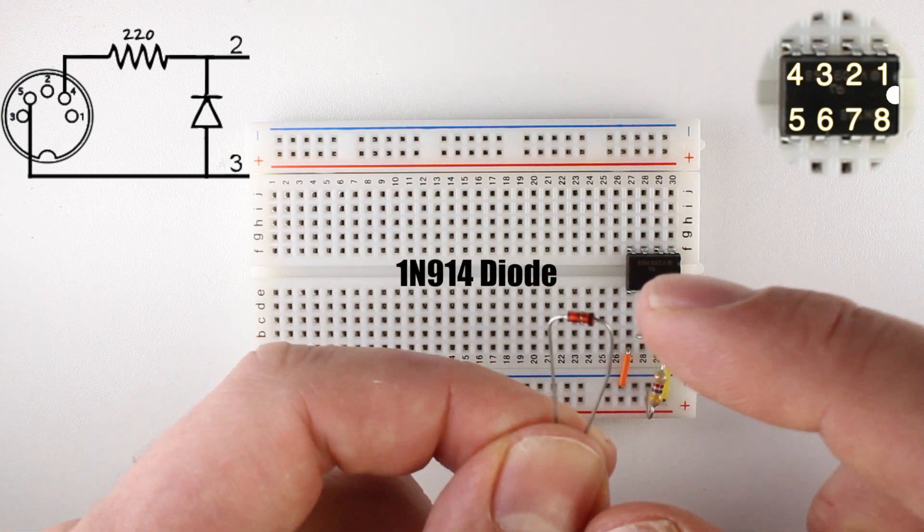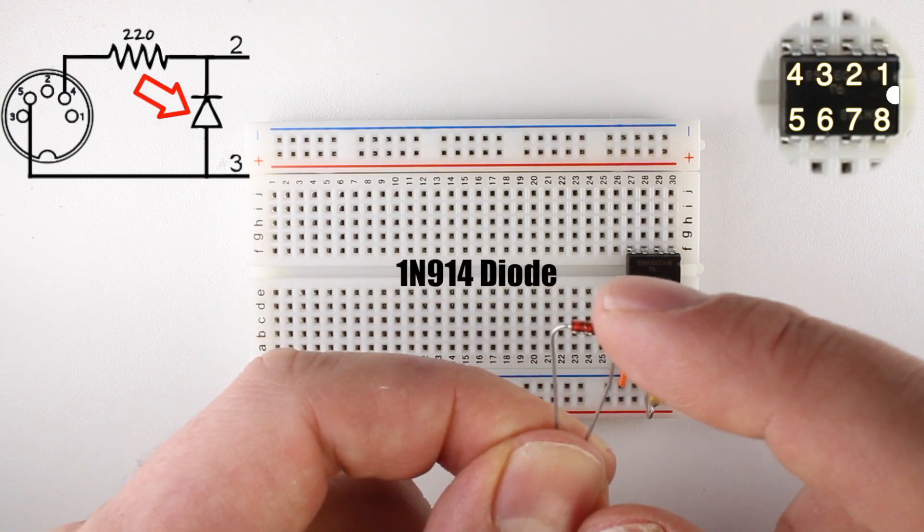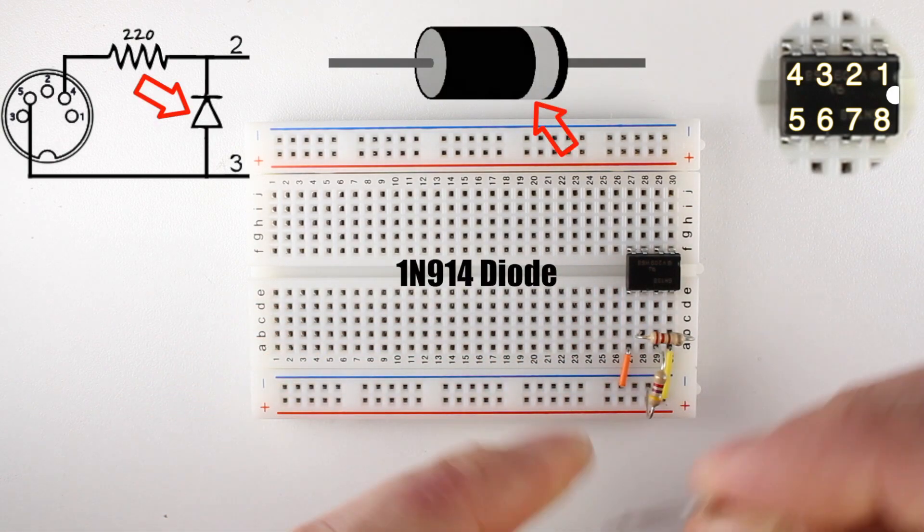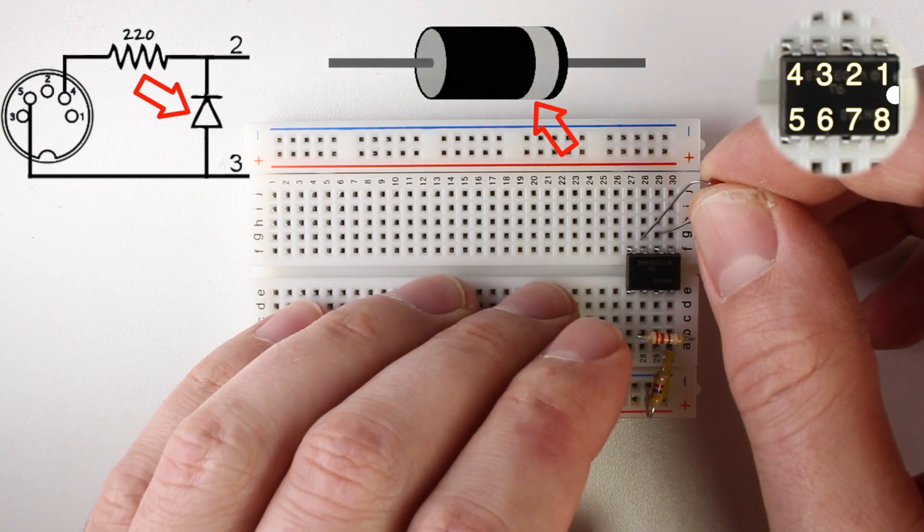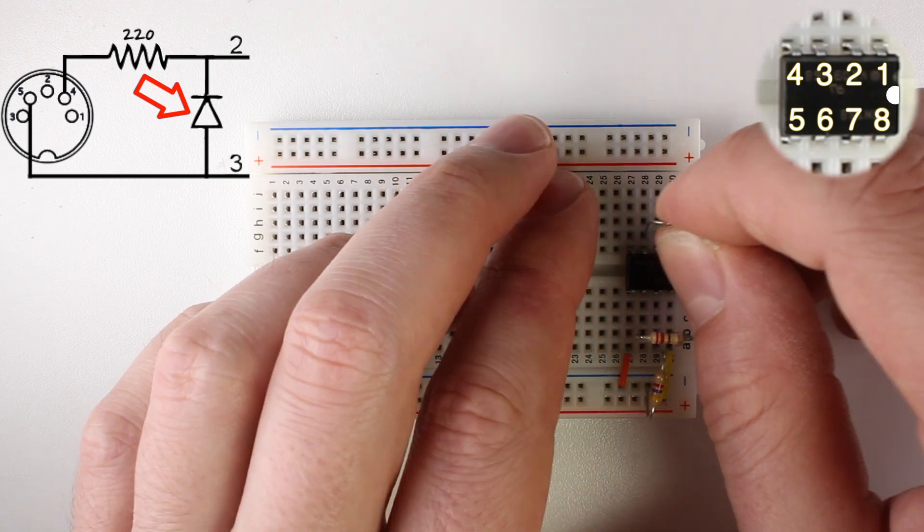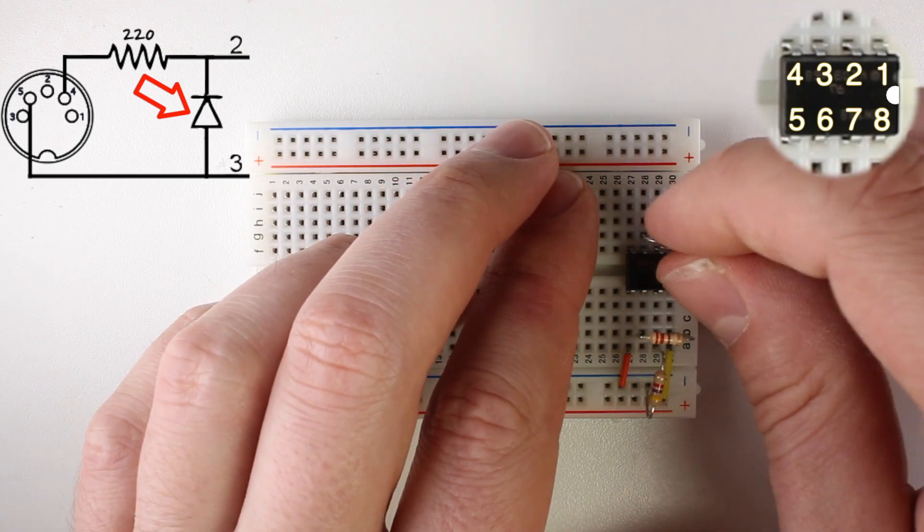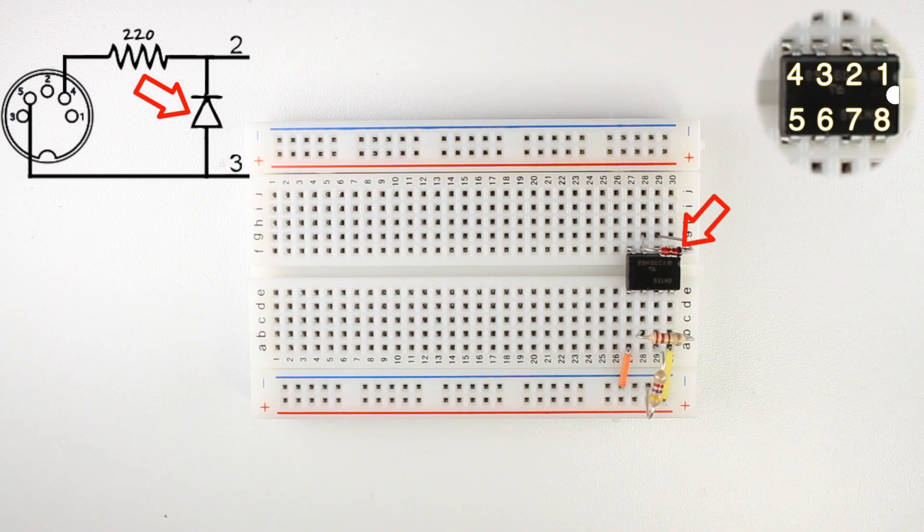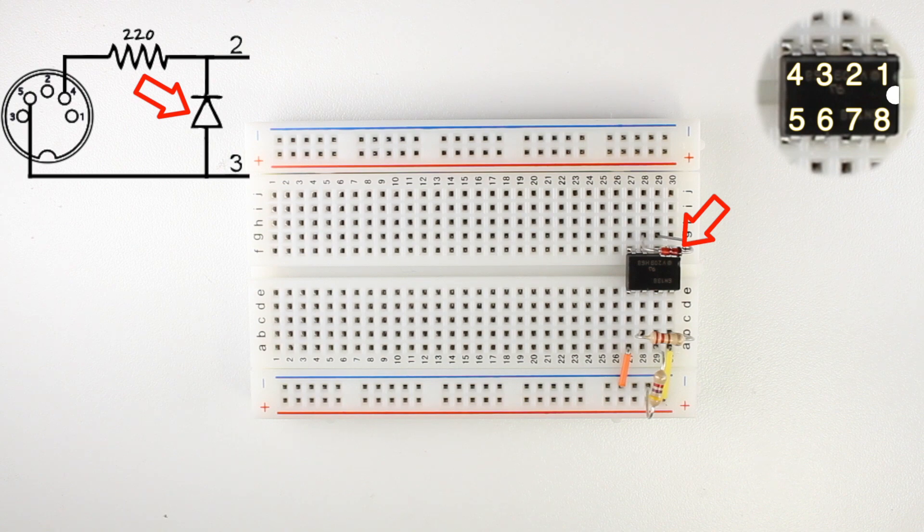Next, we'll grab our small signal diode and find the mark that represents the negative side. Place the diode between pins 2 and 3 on the chip with the negative side on pin 2.